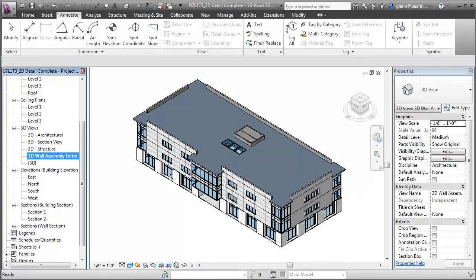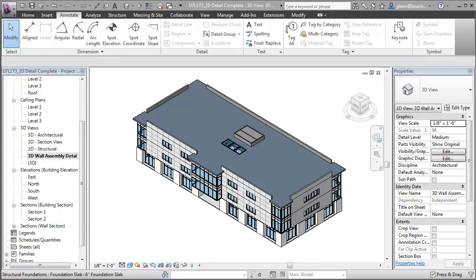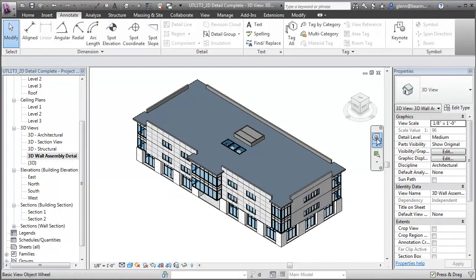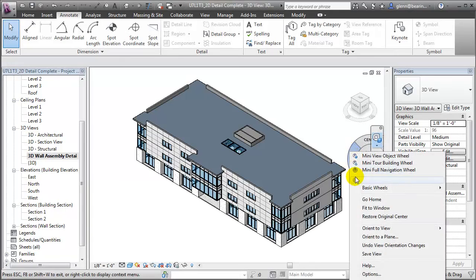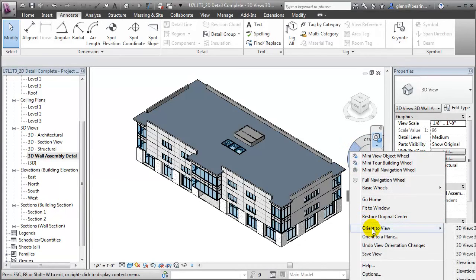Next we'll change the viewpoint for this 3D view to match the 2D detail. To do that, open the steering wheel widget and right click on it to reveal a menu of options. Let's choose Orient to View, and then from the sub-menu we can choose a 2D view that we'd like to reorient this 3D view to match.